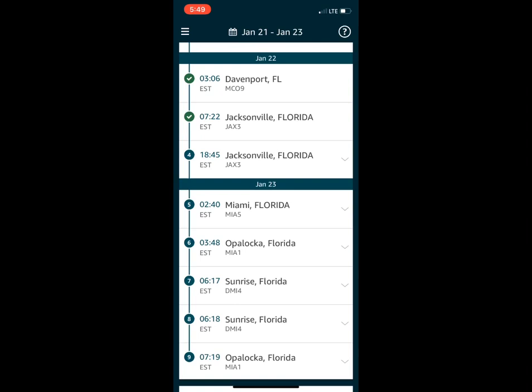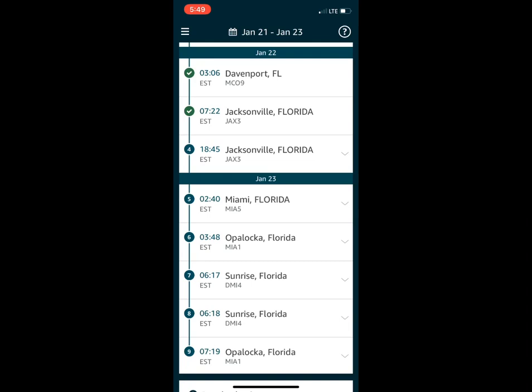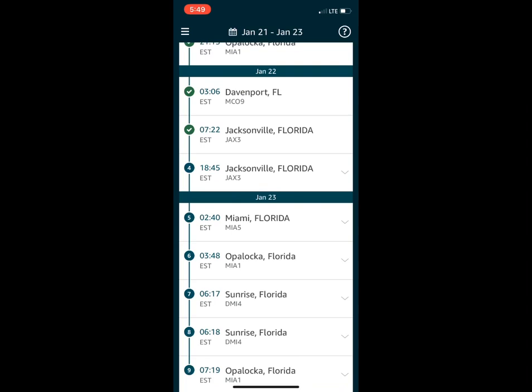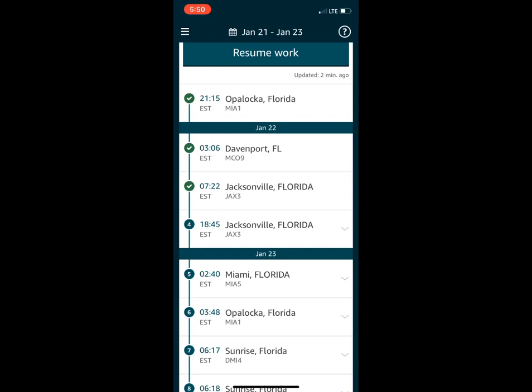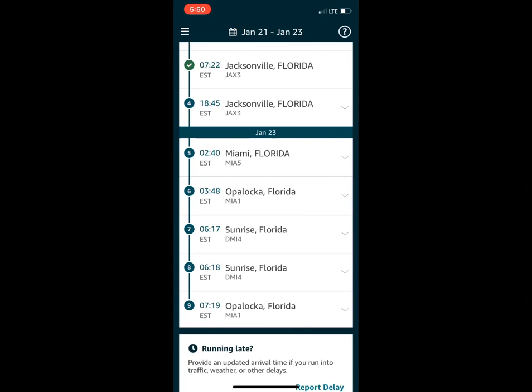If you click on each of the tabs it'll show you whether it's an empty, a live load, or if you're picking up a trailer. At the top left corner you'll see the Trip ID — it's a T number — so if you call in you'll give that number, or your Load ID number which is attached to each individual load. Clicking on each stop shows you your time in and time of departure.